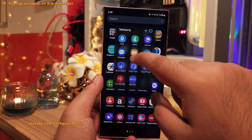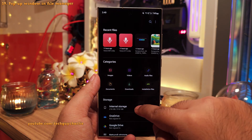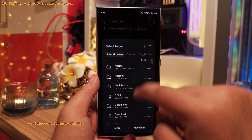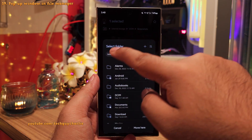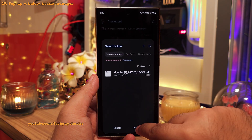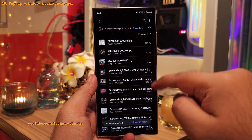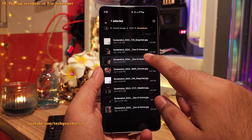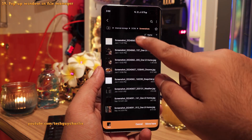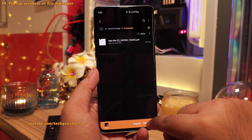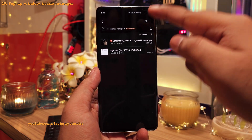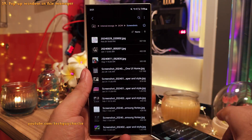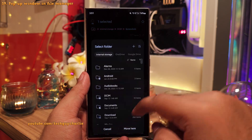There's also an improvement to the built-in Samsung file manager. When you try to copy or move a file, it now opens a pop-up letting you select the destination folder, and once done it goes back to the previous folder you were in. On the older version, you had to navigate out of the folder you were in, move the file, and then manually go back. That was inconvenient — this is a much better experience.